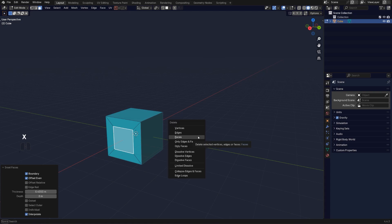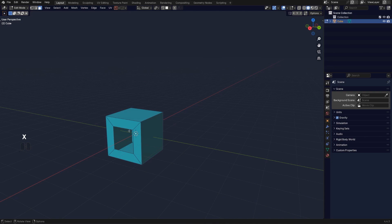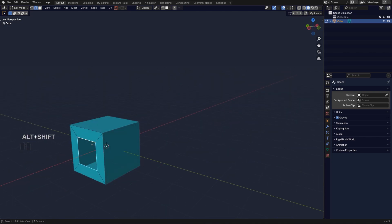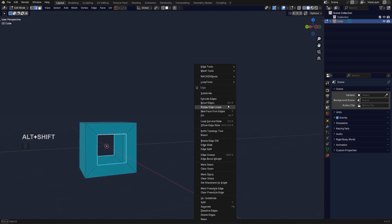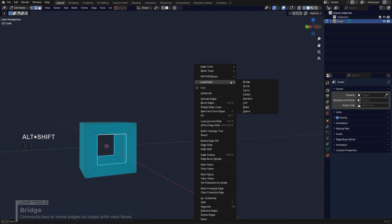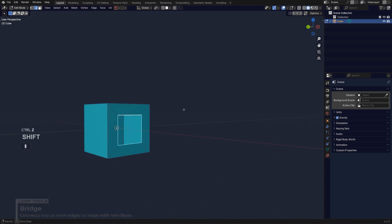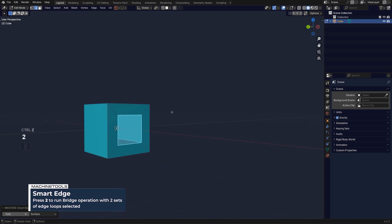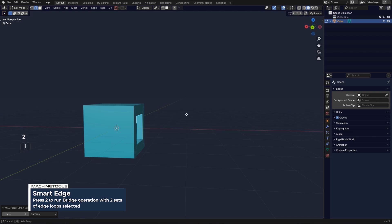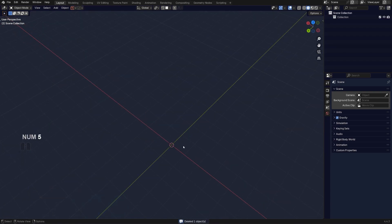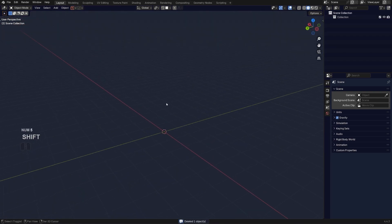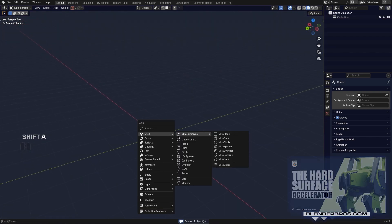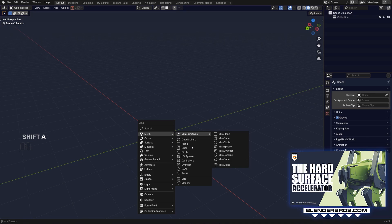So if I'm going to nuke these faces I can Alt-click this here and Shift-Alt-click this one and right-click and look for bridge, or I could use machine tools. But bridge can be used in different ways that are quite interesting, so check this out.